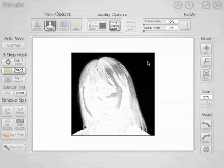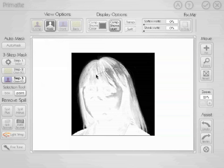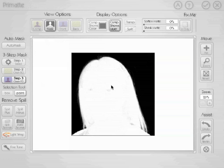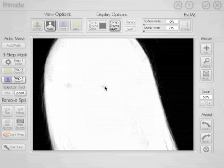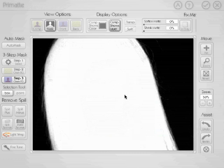Now we want to do the opposite with the foreground, so we'll select Step 3, Clean Foreground. We click and drag in the foreground area. One of the cool new things added with Primatte 3.0 is the ability to use a box selection for selecting pixel values. Zooming in a bit, you can see there's just a little bit of gray left where her eyes are. The easiest way to handle that is to grab the box selection tool and just draw a box around them.